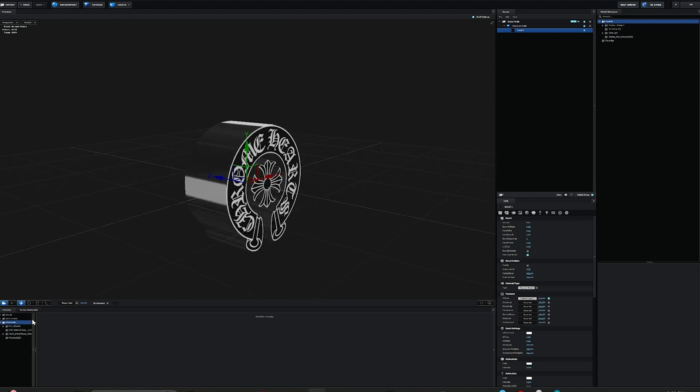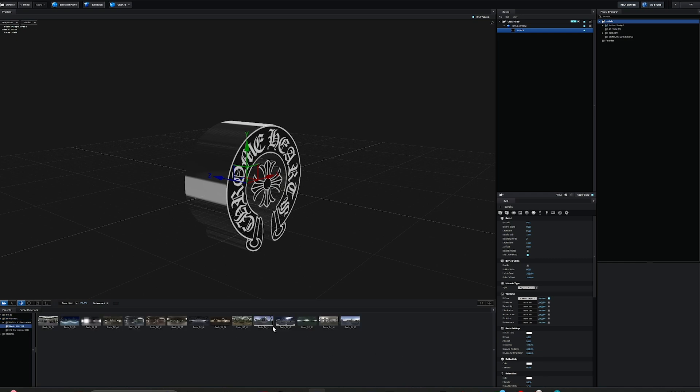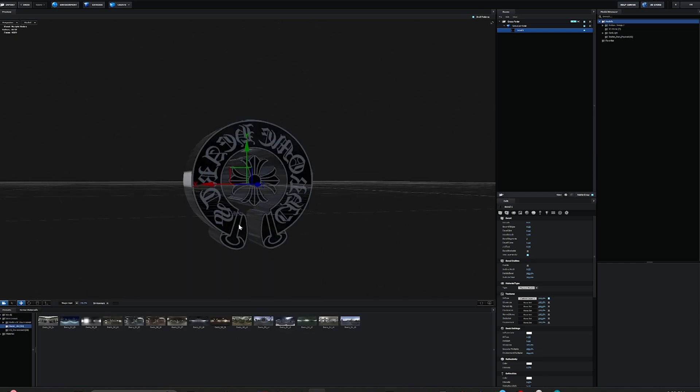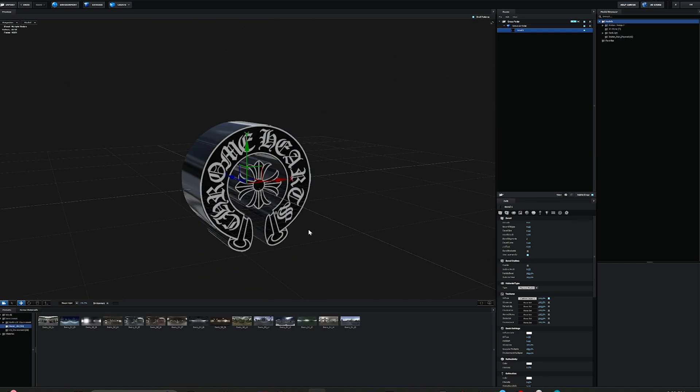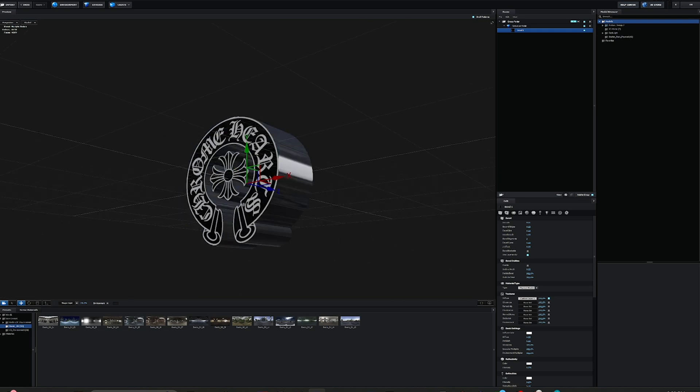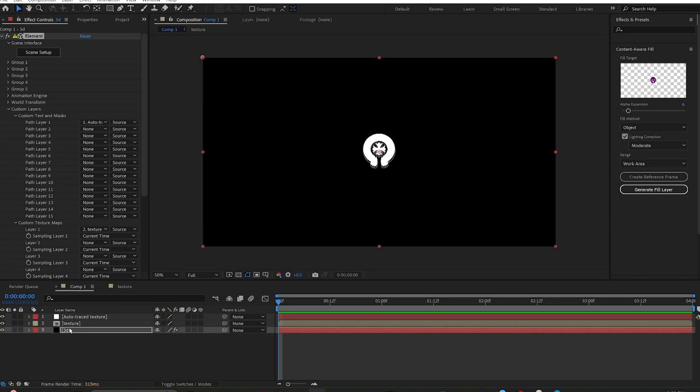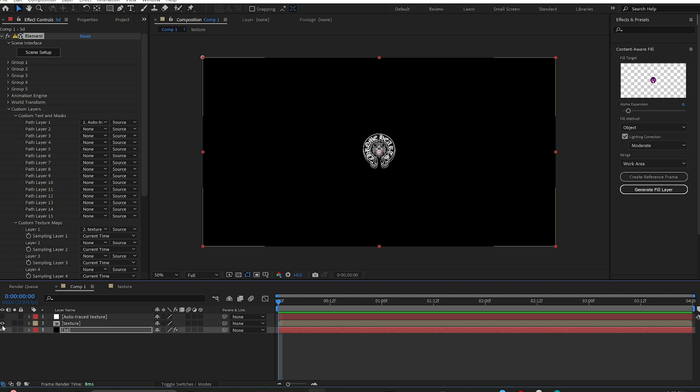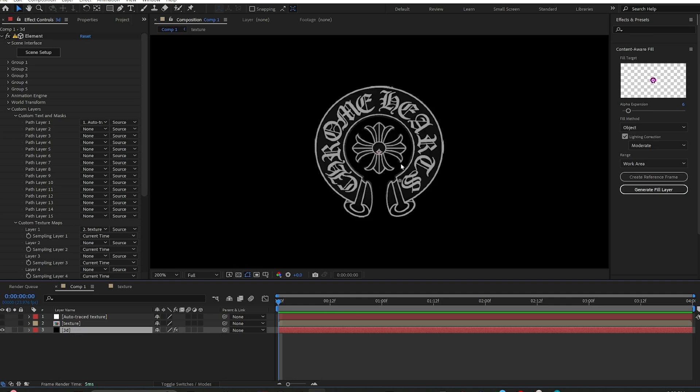From there, you can go over to your Environment, set it to your scene, click OK. You're going to want to deselect these top two layers and just leave your 3D layer.